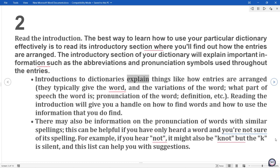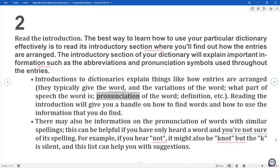Introductions to dictionaries explain things like how entries are arranged. They typically give the word and the variations of the word, what part of speech the word is, pronunciation of the word, definition, etc. Reading the introduction will give you a handle on how to find words and how to use the information that you do find.